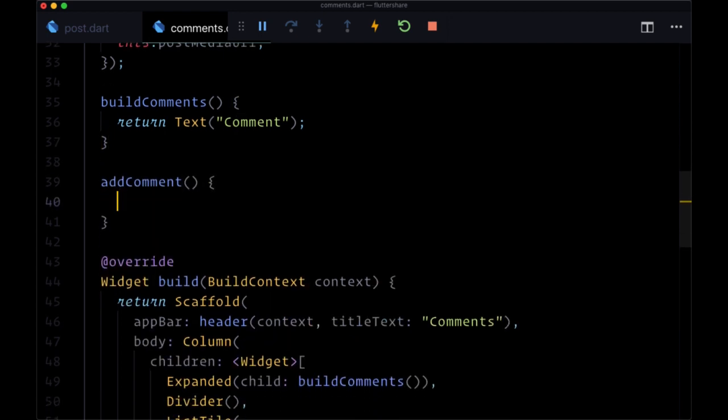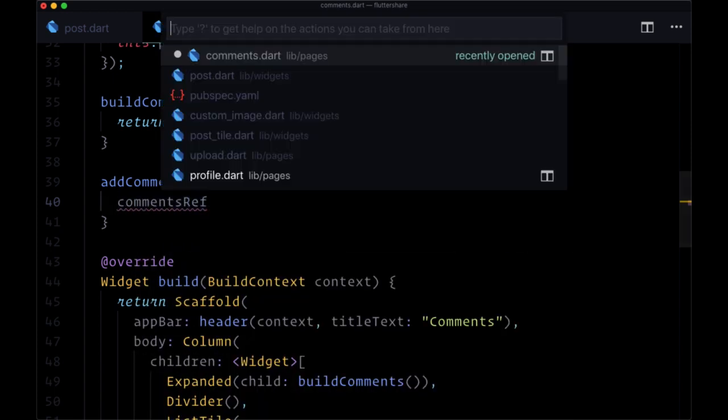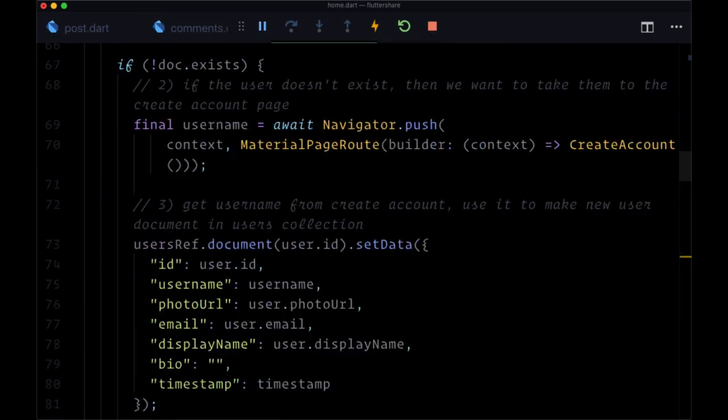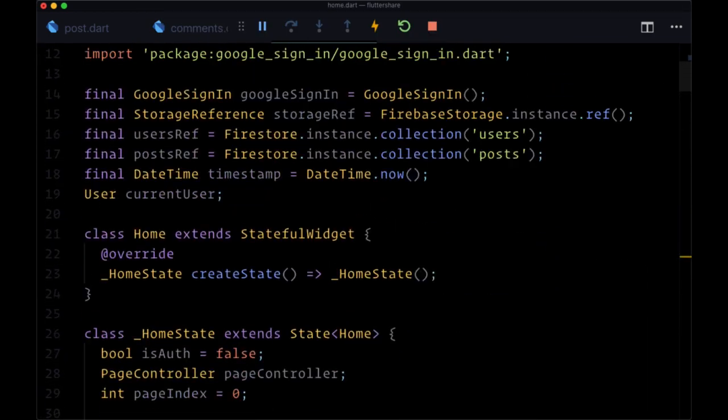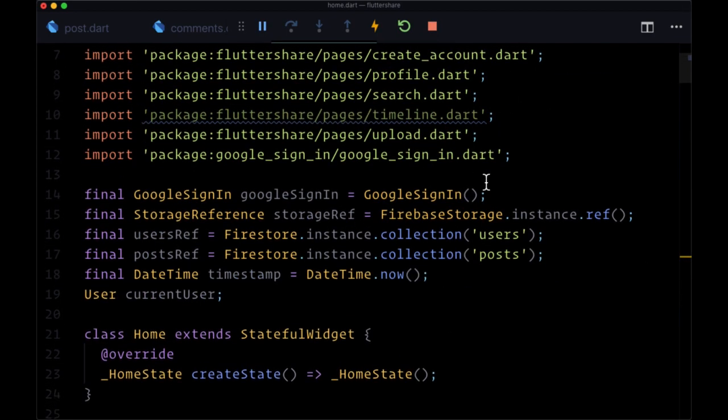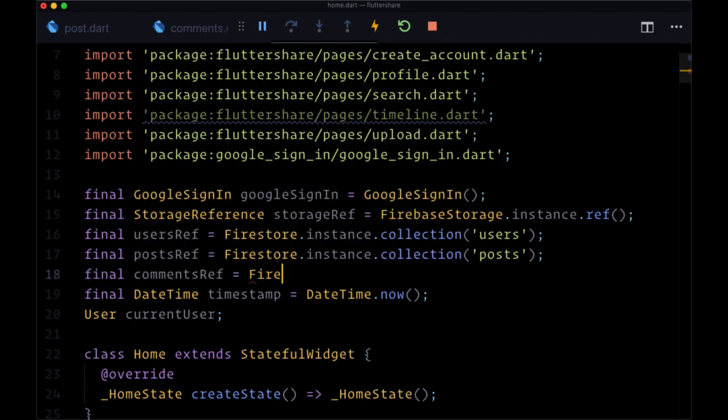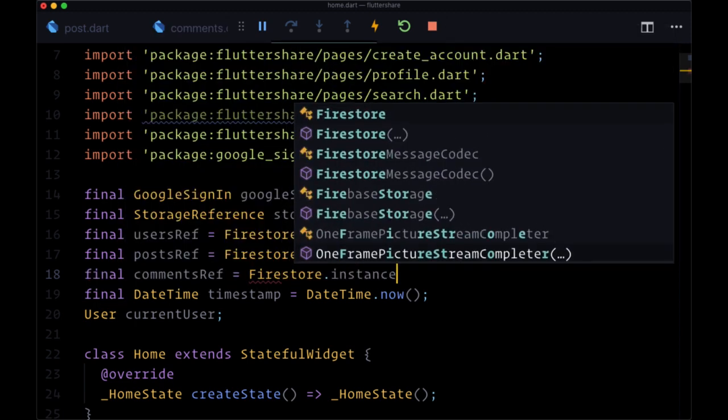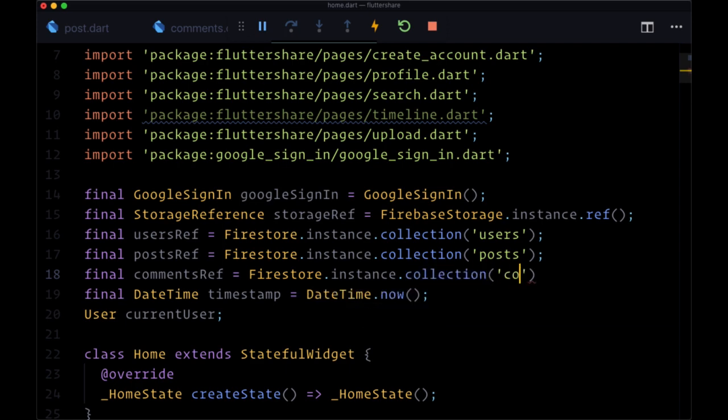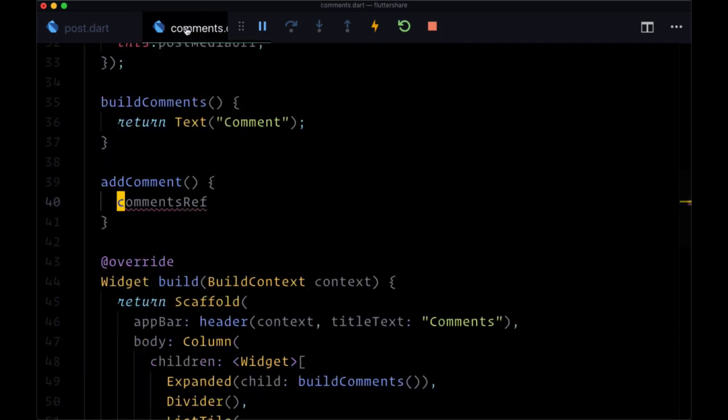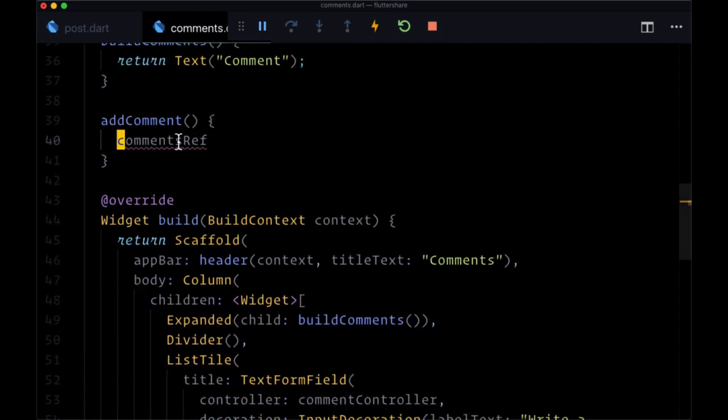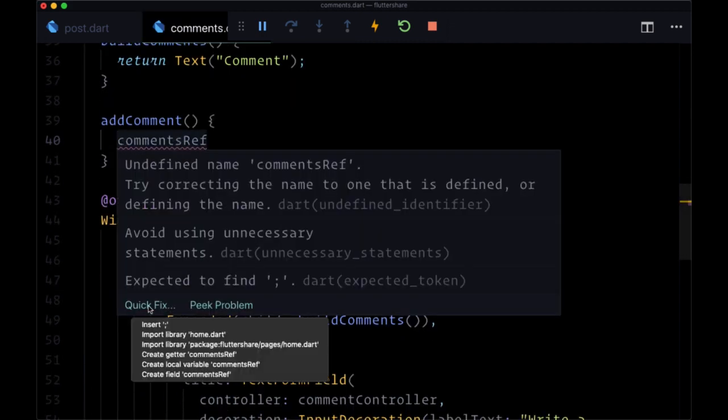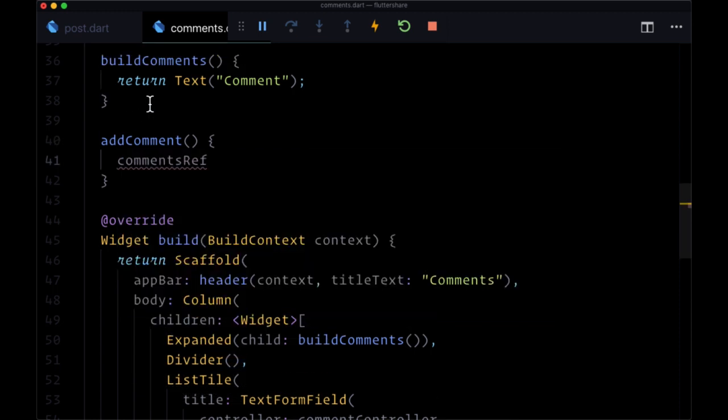For this we'll need to create a variable called comments ref within our home.dart file. Do that up at the top. The final comments ref is equal to firestore.instance.collection of comments. So within comments we'll make sure to import home.dart.